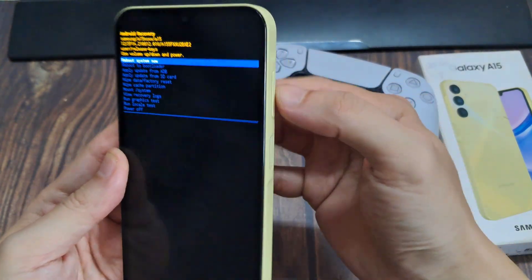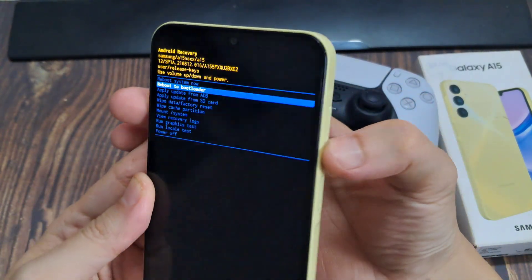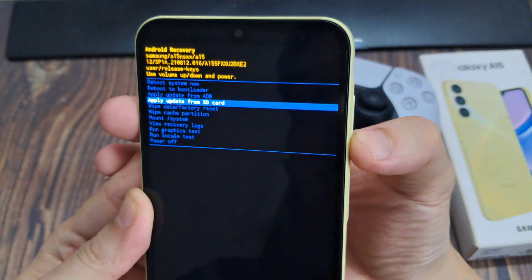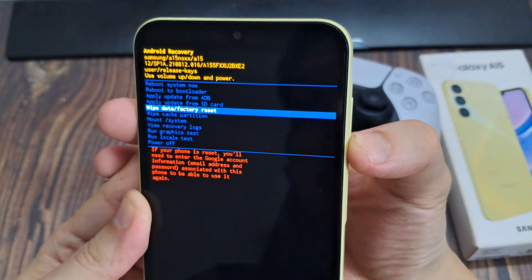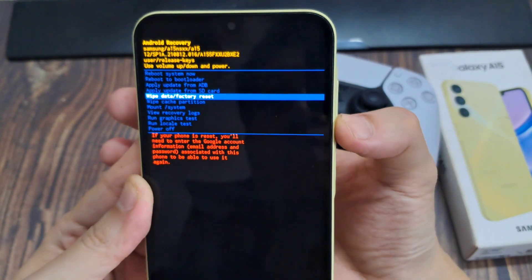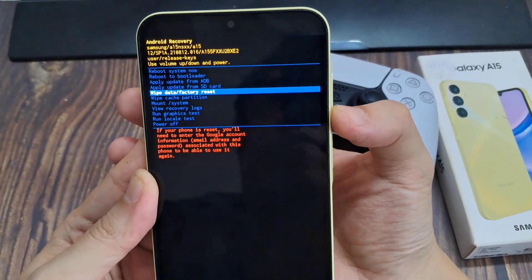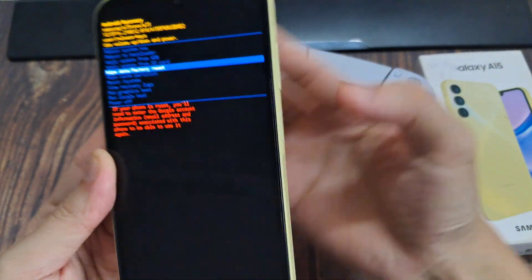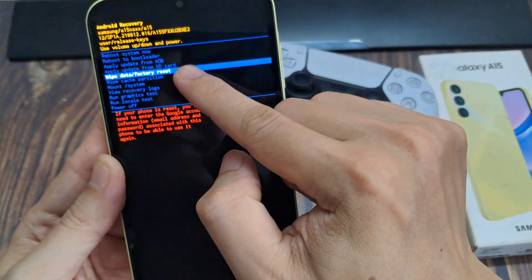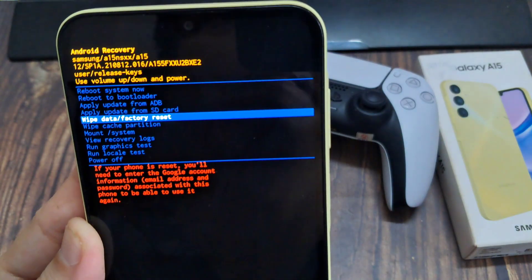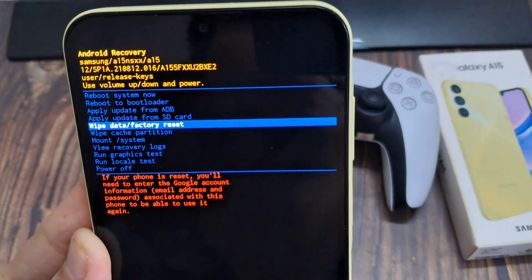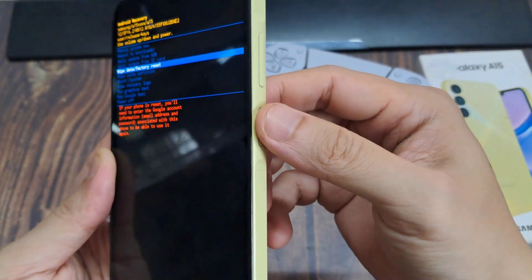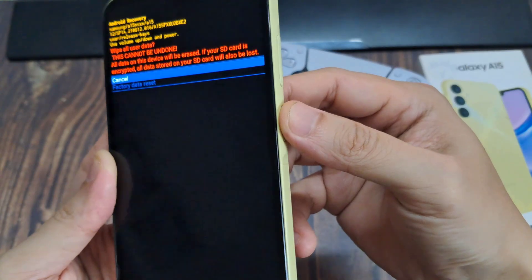Now use the volume down or volume up key to navigate between the different menu items. Press the volume down button until it says Wipe Data or Factory Reset, then press the power button to select.